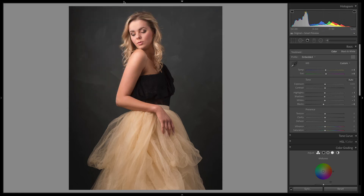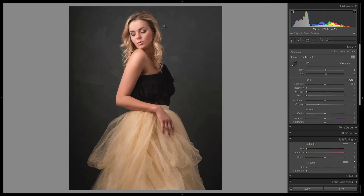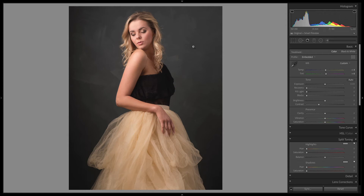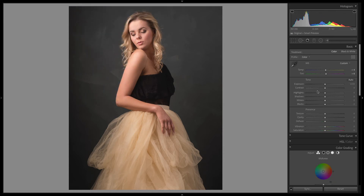The big change was process version 2. Back then we had 'recovery' and 'fill light,' and then we jumped to the current one which has 'shadows' and 'highlights' instead. They were basing it on Laplace equations and this kind of stuff — really interesting stuff. They were able to get more dynamic range out of it using this setup, and that's why it changed. Now all new images will come in with the current process version, so you don't need to worry about it too much unless you have older images. Always try and be on the latest process version, unless you've edited an image in a particular way with an old one and you like how it looks — don't change it.